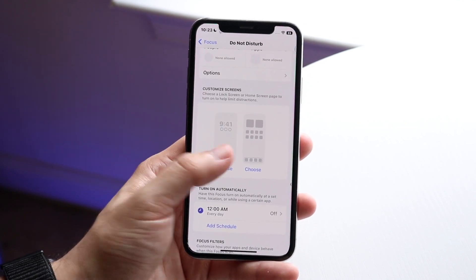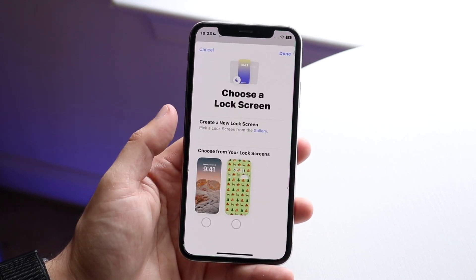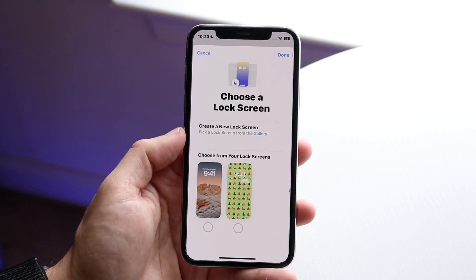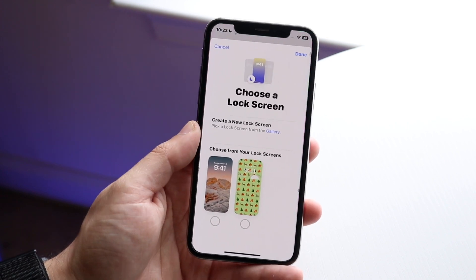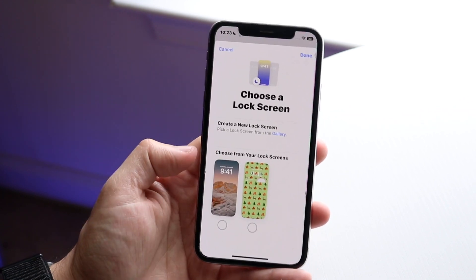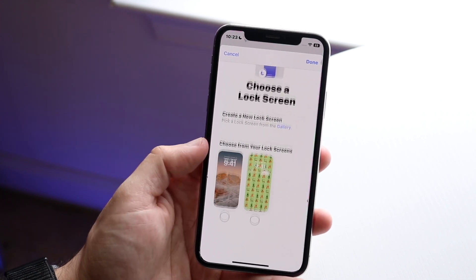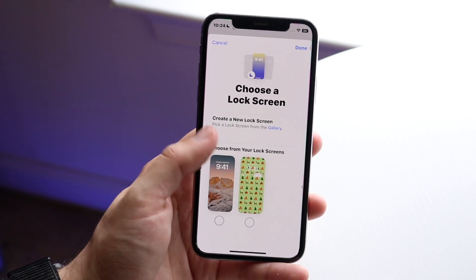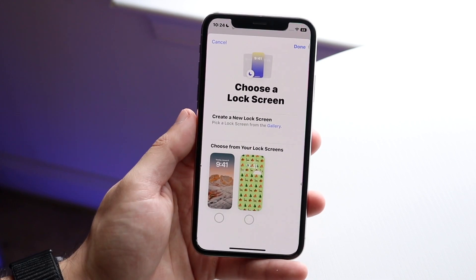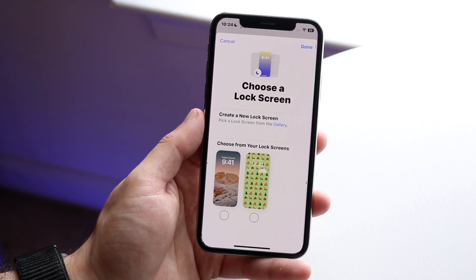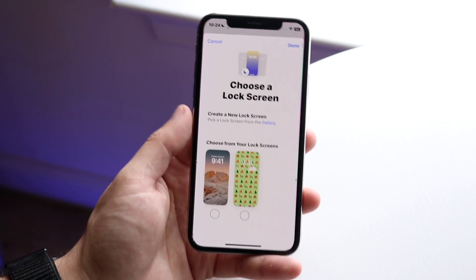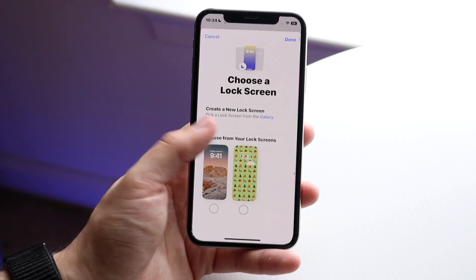There are also other options to customize your screens. On iOS 16, you can link a specific lock screen so that when you activate that lock screen, it will automatically turn on Do Not Disturb mode — which is a new feature in iOS 16.